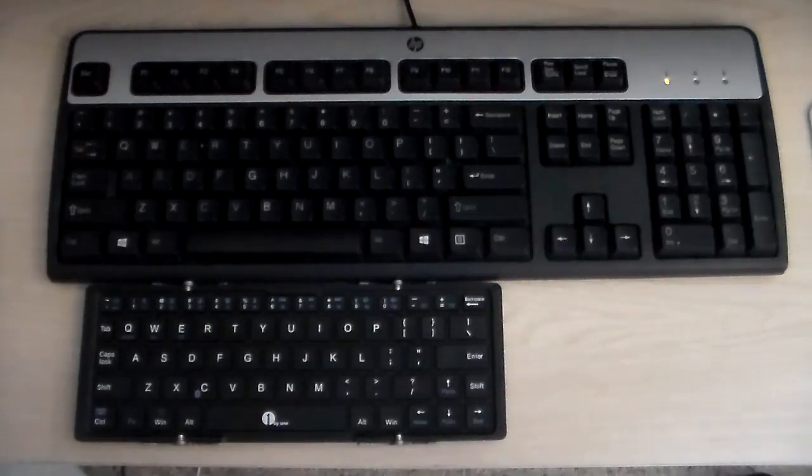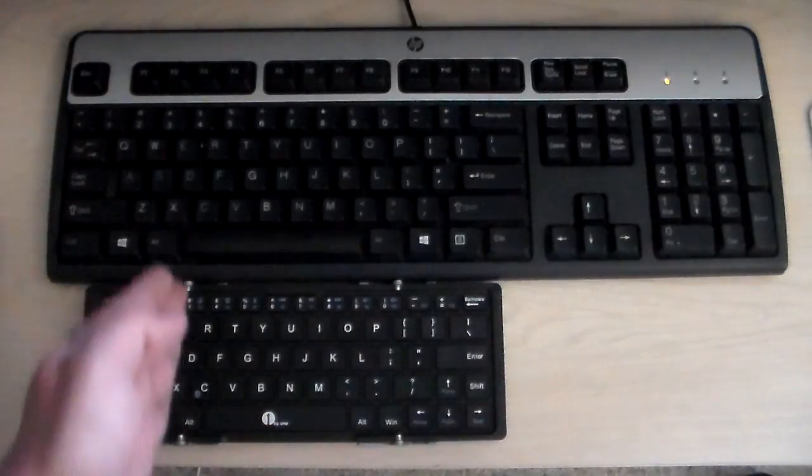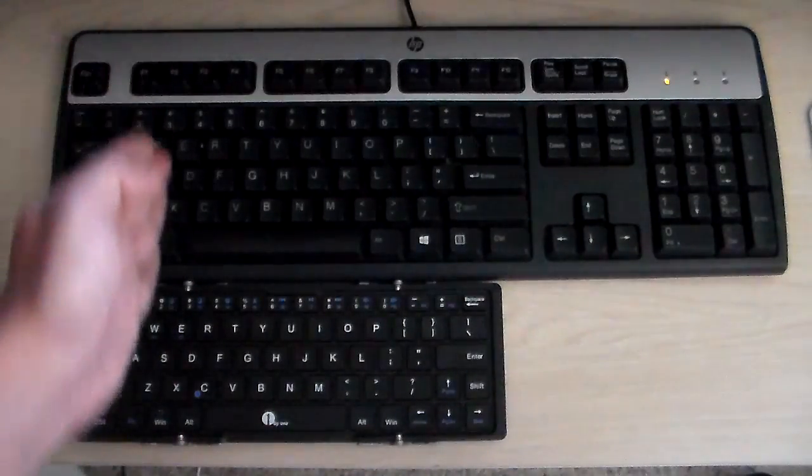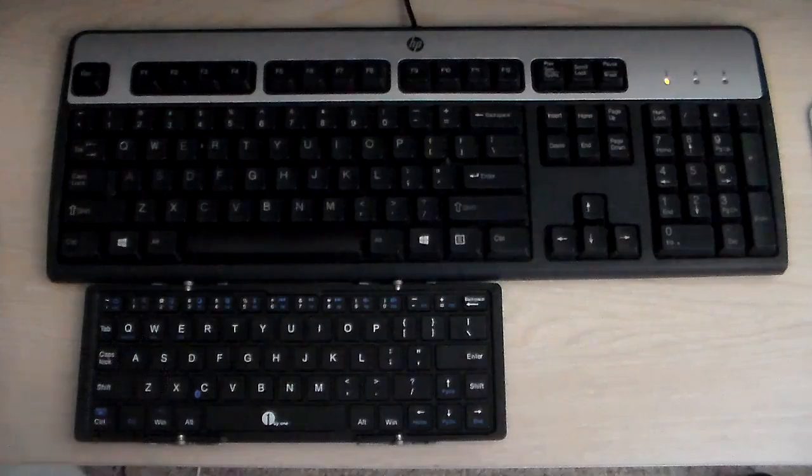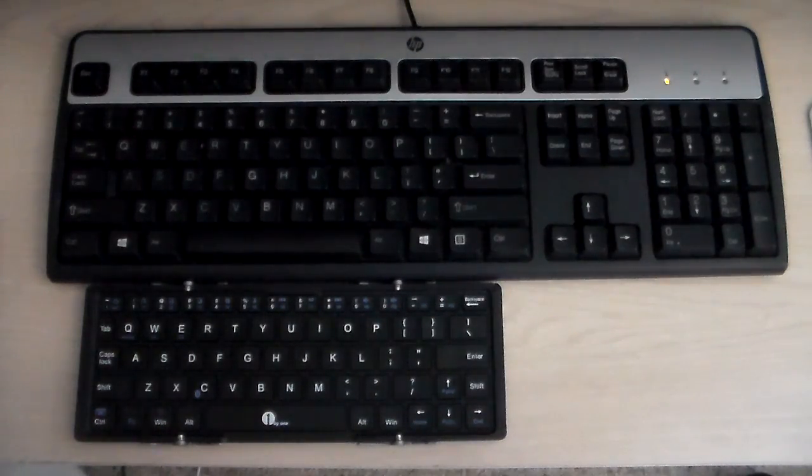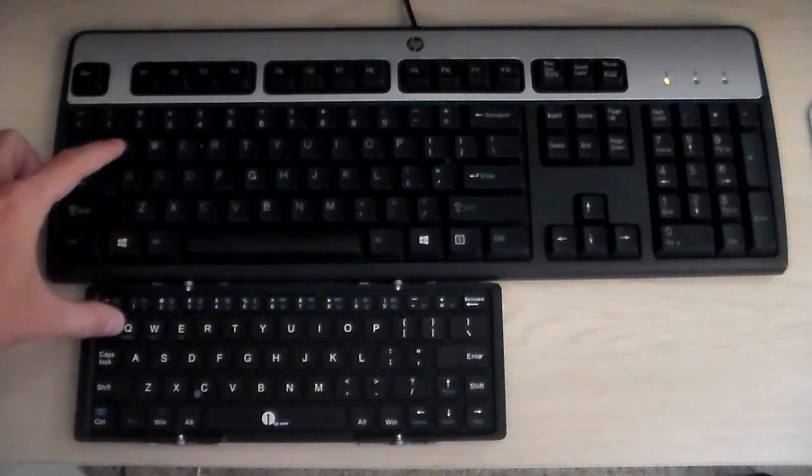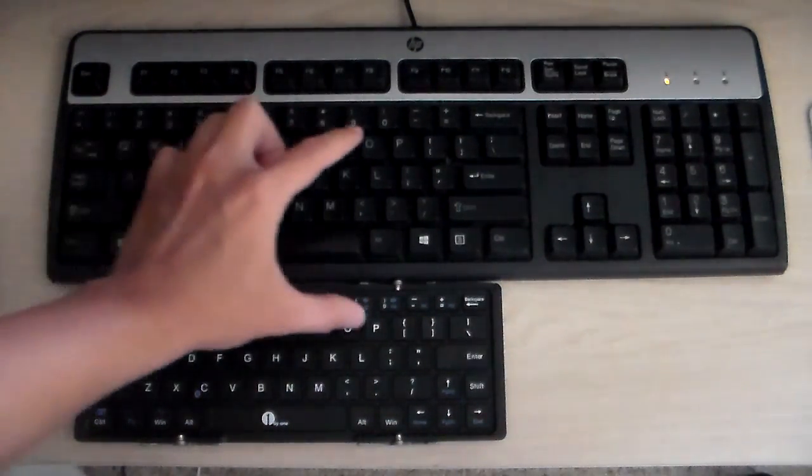As you can see there's a huge difference. This keyboard looks really tiny but actually if you move the keyboard and line up the keys, it's actually not as small as you think.